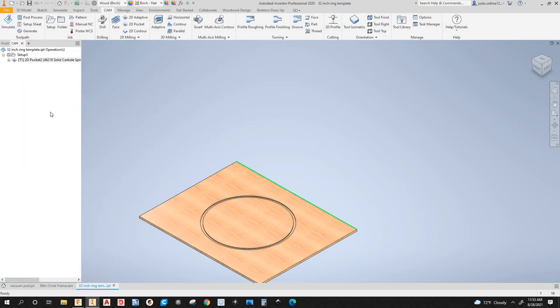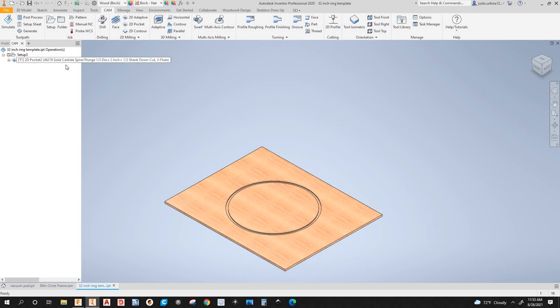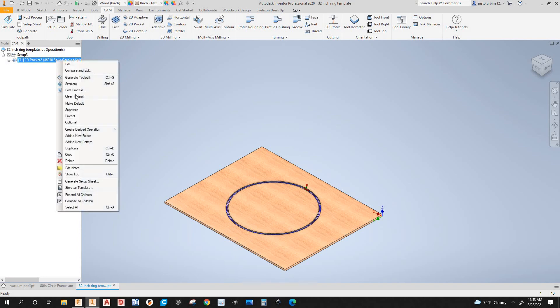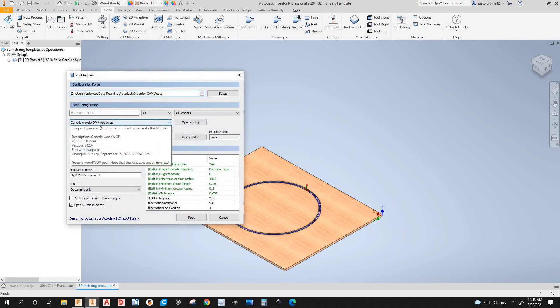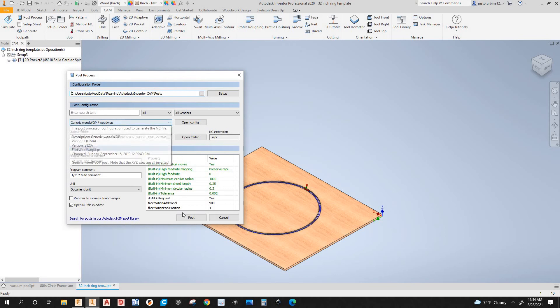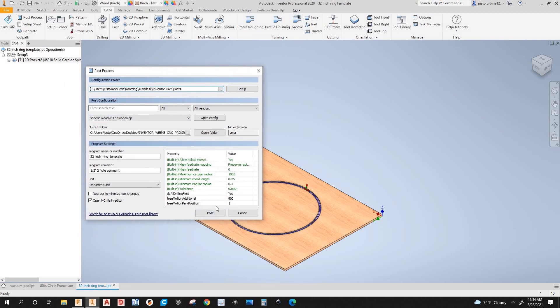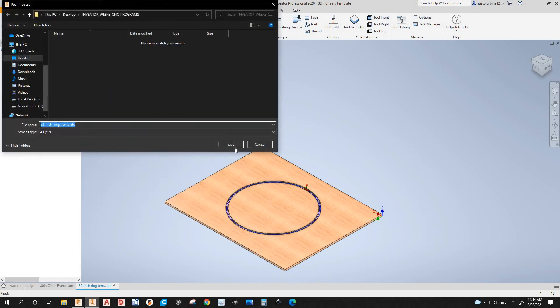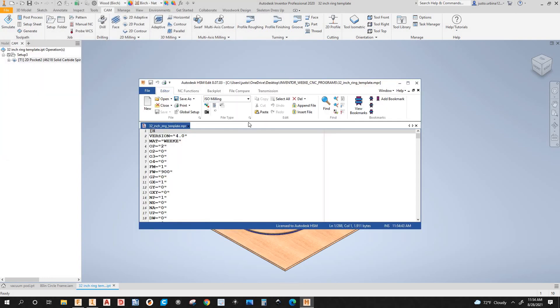Let's post process this part. I'll right-click the 2D Pocket and select Post Process. As you can see, I have the WoodWOP post processor selected. It's going to go to this output folder. This is the older WoodWOP post processor — I need to get the newer one that I use in Fusion 360 for the next video. Let's post it and save to that folder. And here is the G-code.